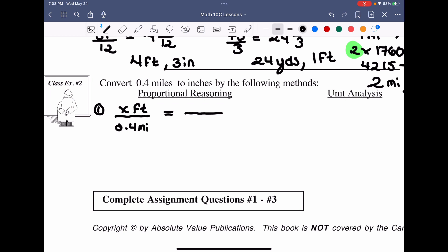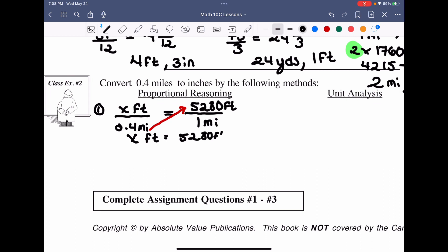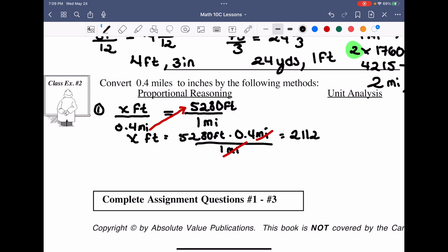For the first part of proportional reasoning, we set up the ratios: x feet over 0.4 miles equals 5,280 feet over one mile. Cross-multiplying to isolate x feet: x equals 5,280 feet times 0.4 miles divided by one mile. The miles units cancel, giving us x equals 2,112 feet. But feet isn't our final answer.